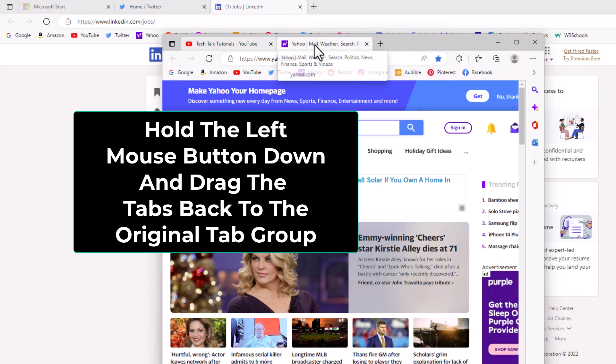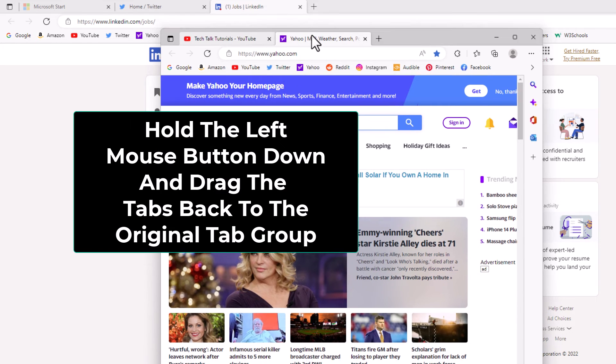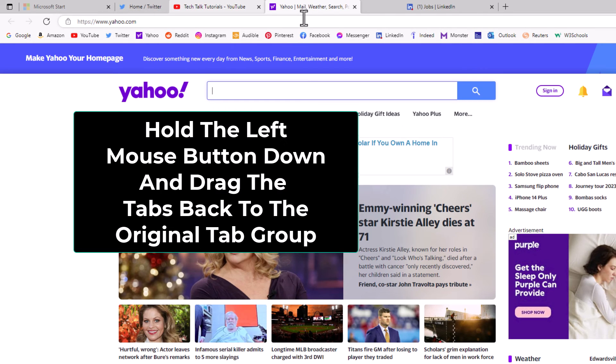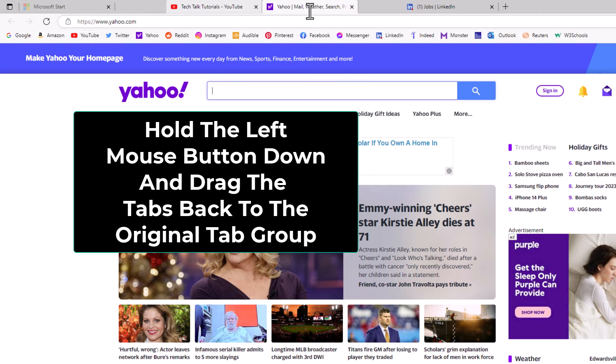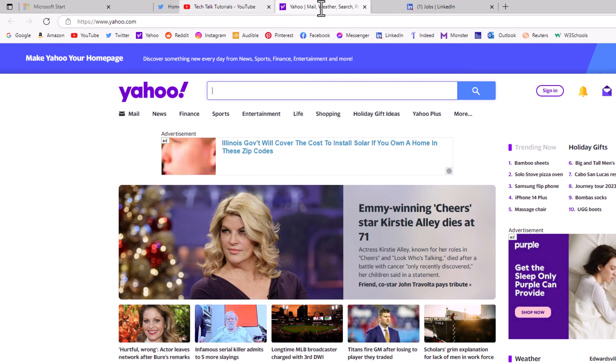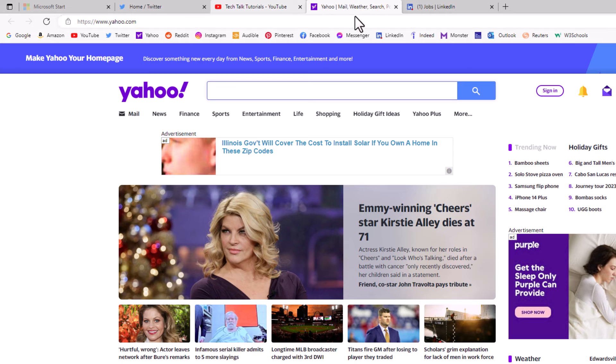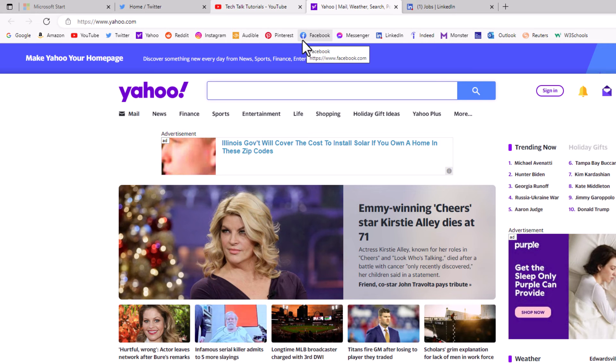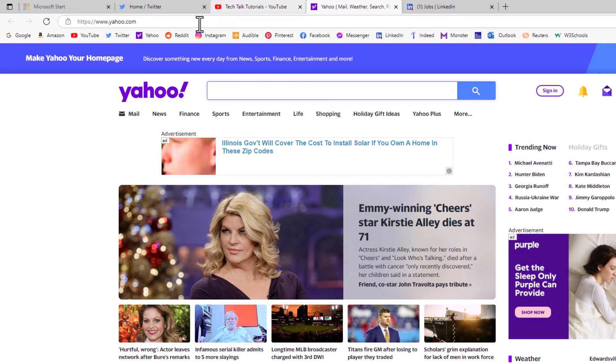Then I'm going to hold down my left mouse button and I'm going to drag upward. Now I can move these tabs anywhere I want within my tab group up here. I'm going to let go of my left mouse button here. Now I have restored those two tabs to their original window.